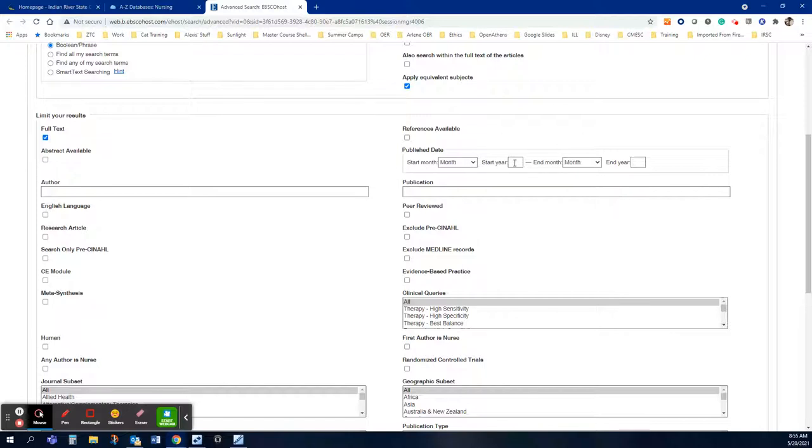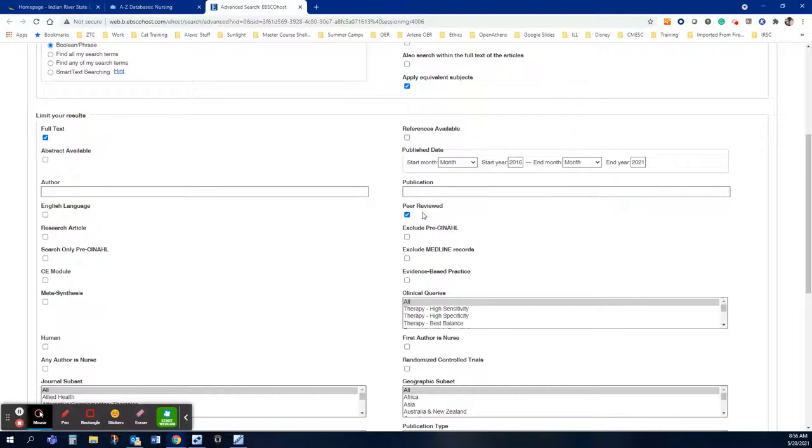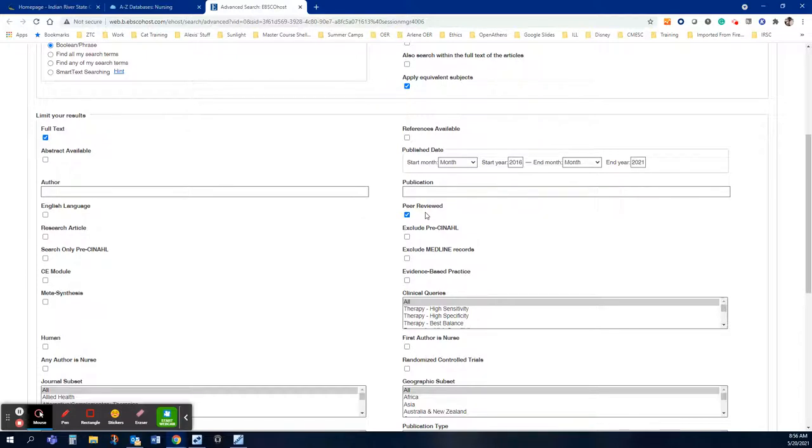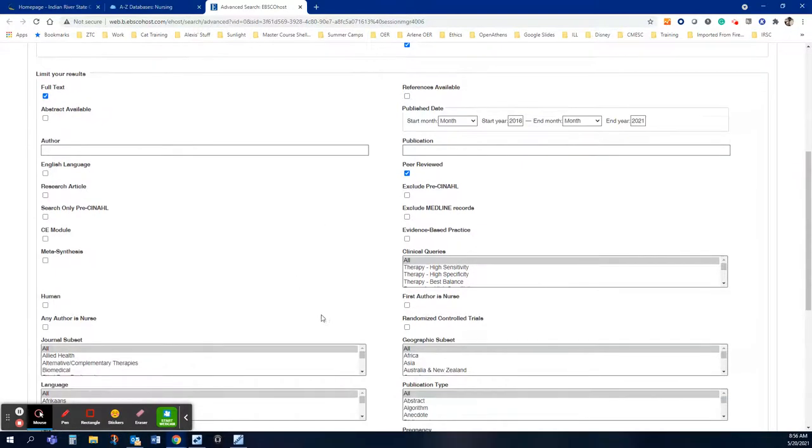So the very first thing you can limit by is a year. So the last five years is standard for nursing journals. Peer-reviewed is another one that is normally asked for and that means that the journal itself sends any original research articles that are printed in the journal through a review process with experts in the field before they publish it and this is to not publish misinformation.